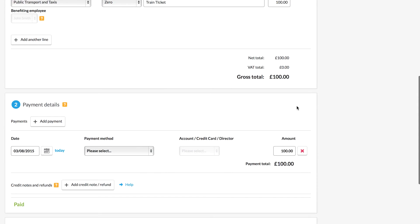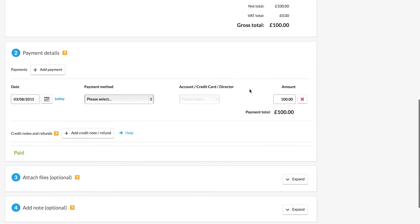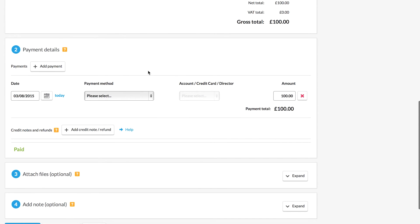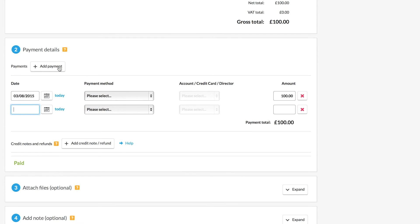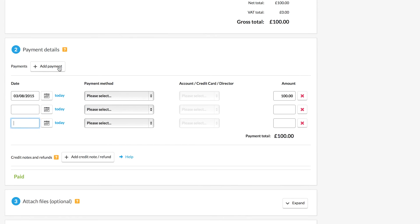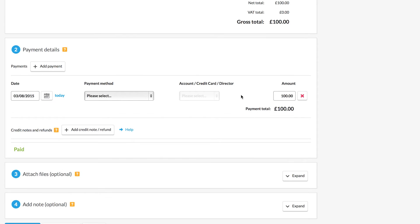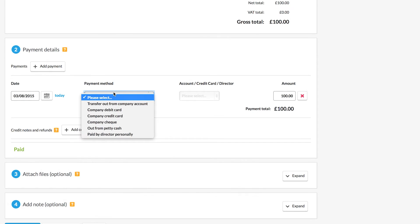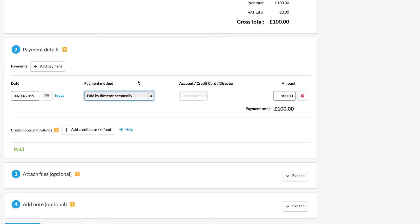Once we're happy with the items we can then list the payment details. If you get paid in installments you can add multiple payments. The really important part here is to make sure that you're marking the payment method correctly. If you pay for expenses personally you must make sure that you mark the expense as paid personally as this will add that money to what's known as your director's loan account which keeps track of all the money owed to or from you from the company.